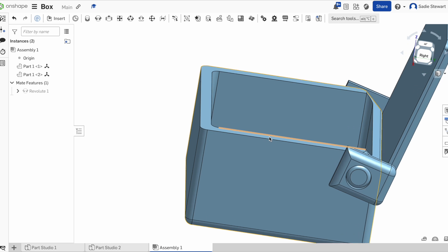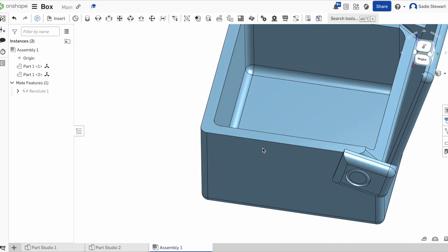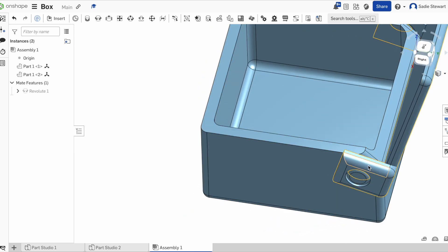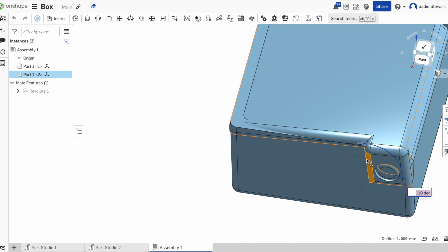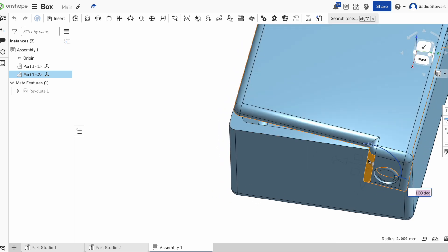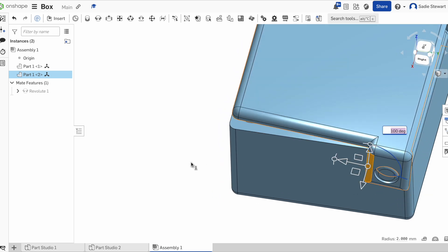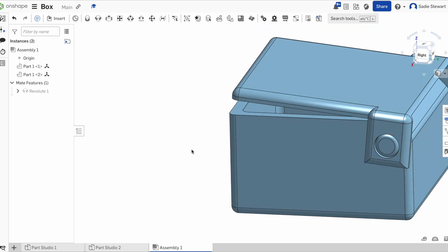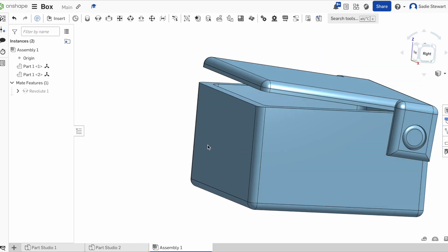Now if you look at it, we can open it with clearance. All that's left is to import it into the slicer, print it, and assemble.